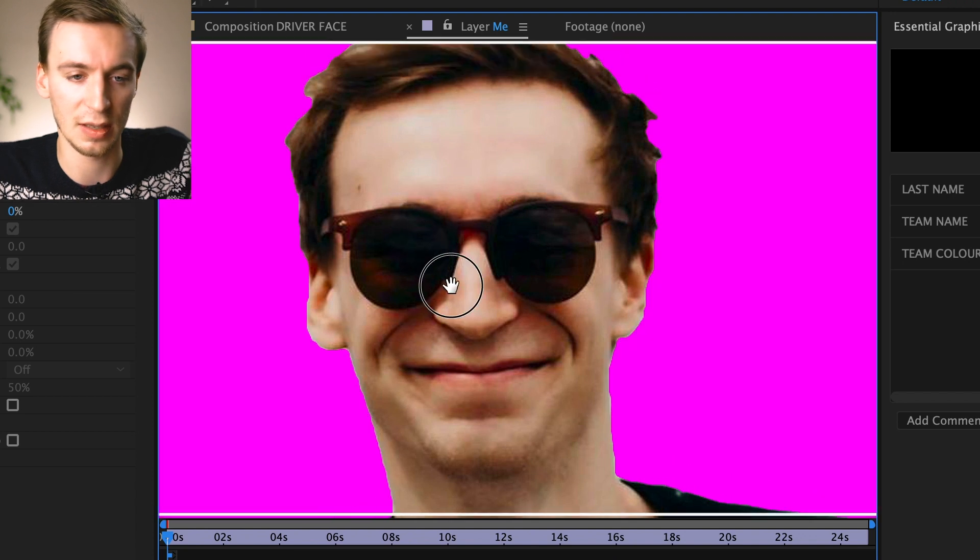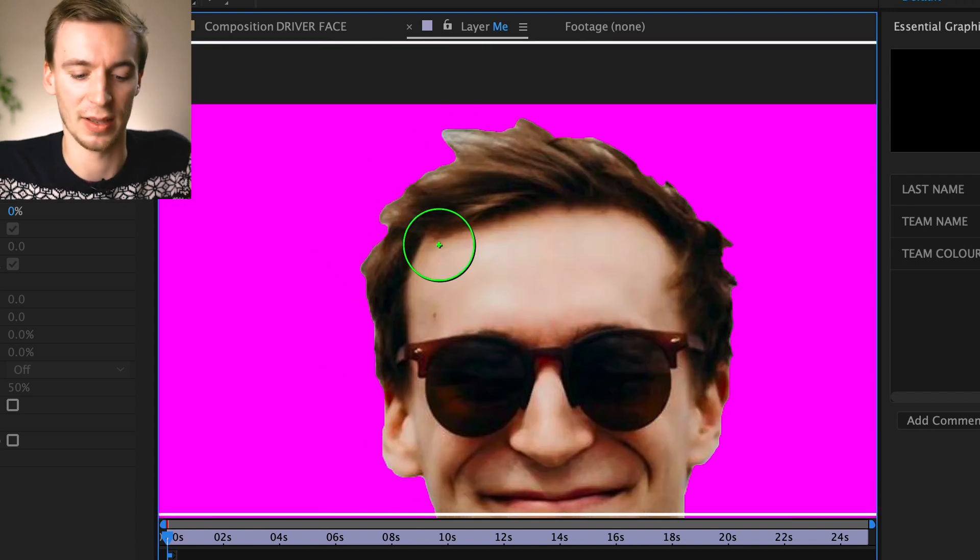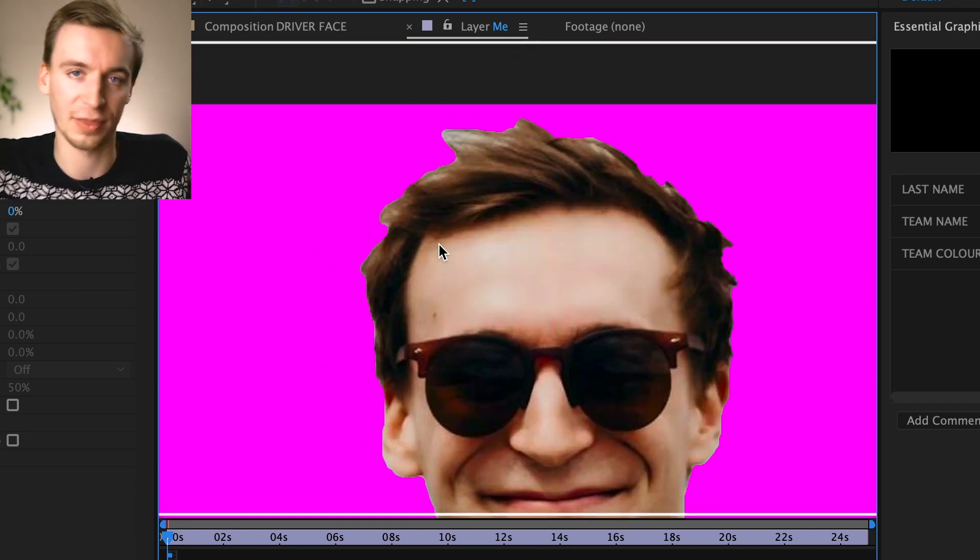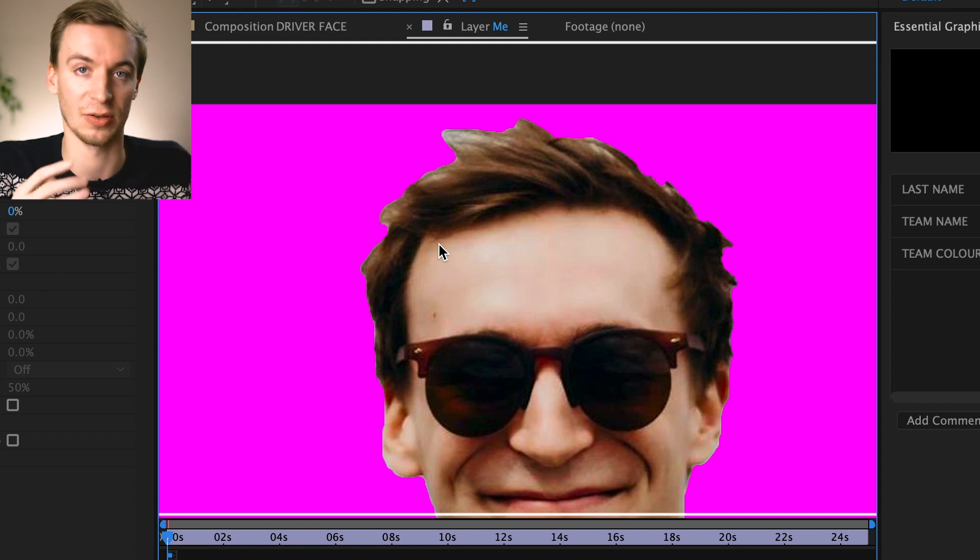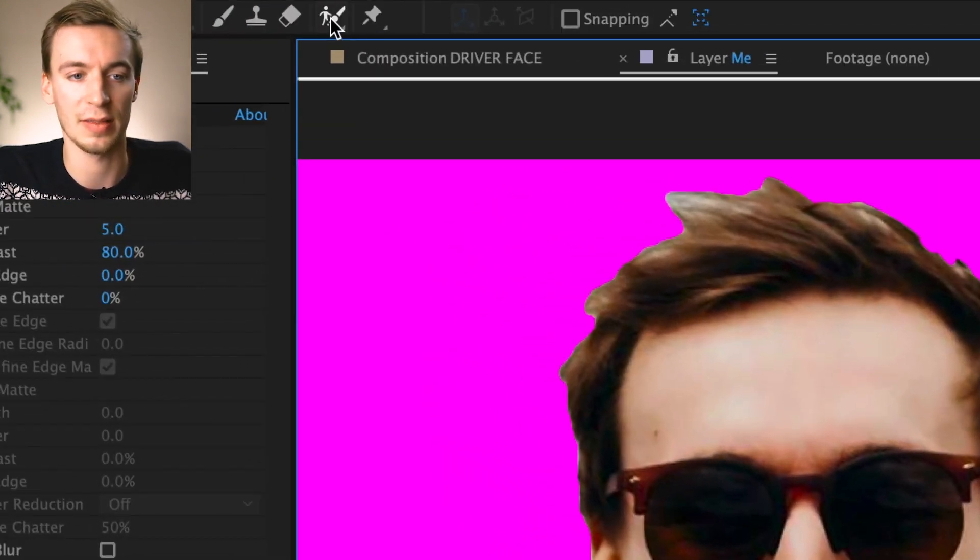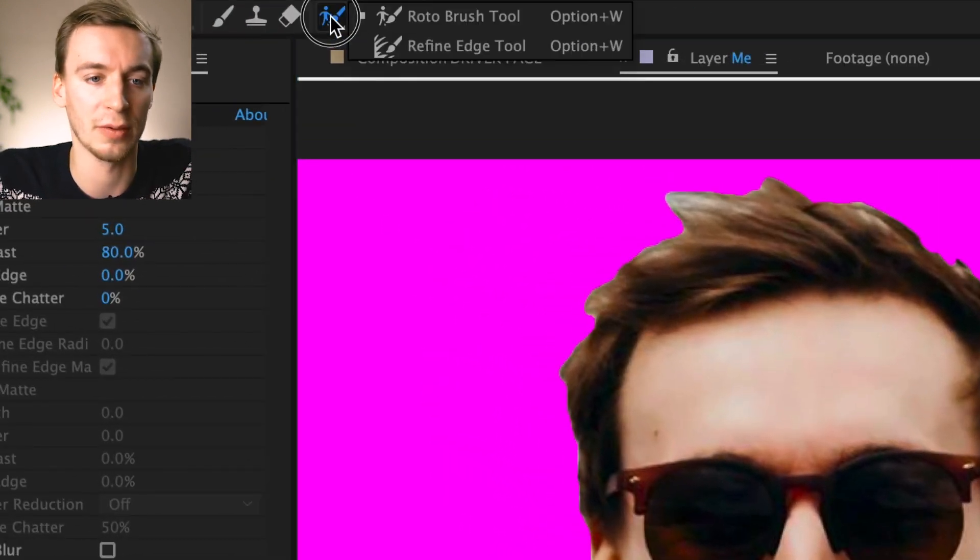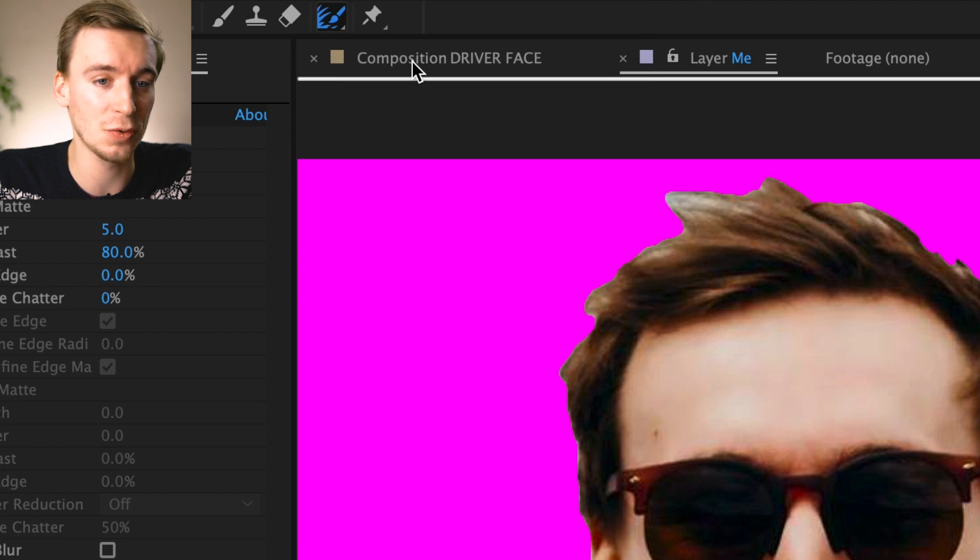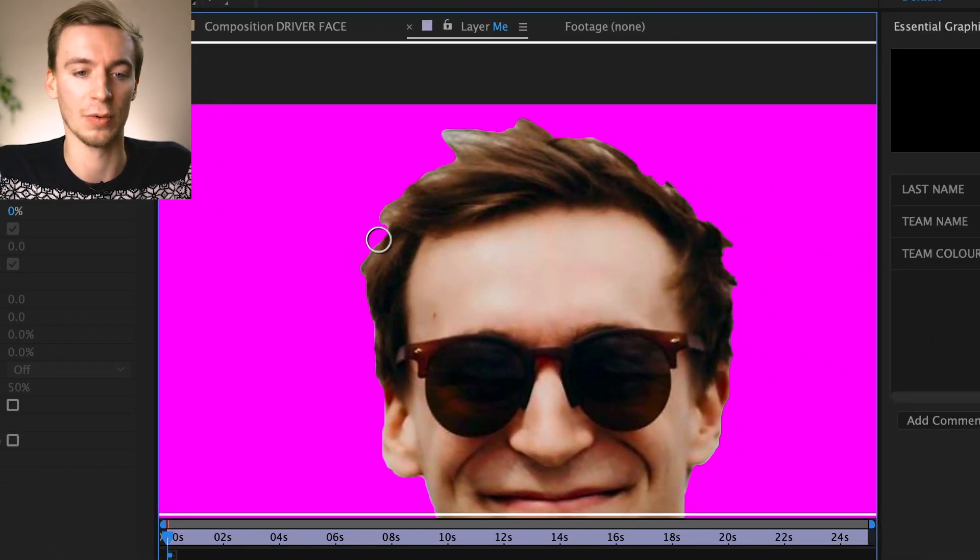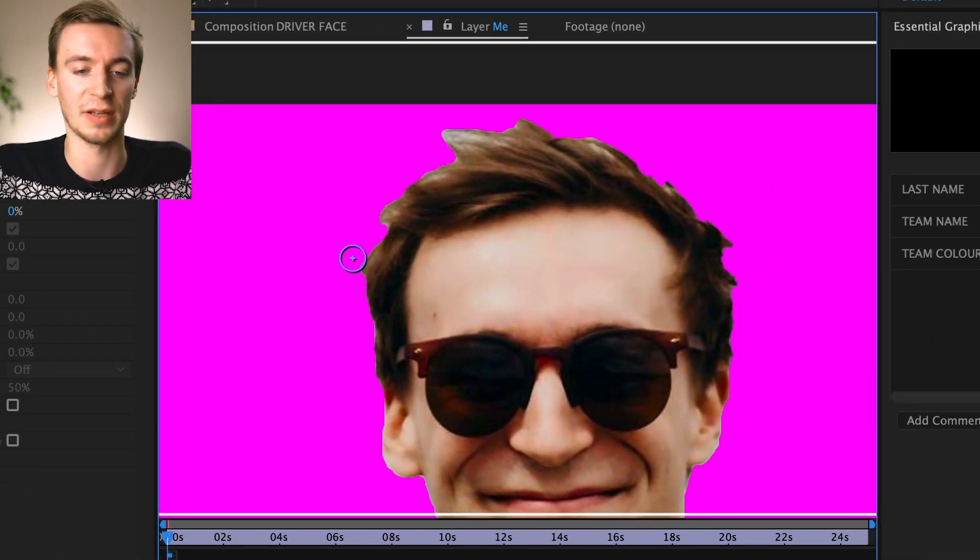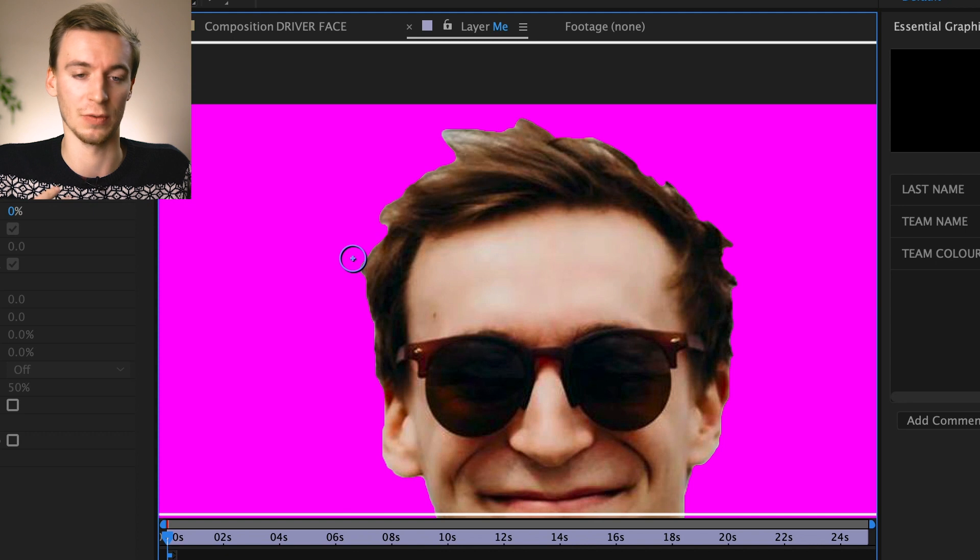Up here, for example, you can see where the hair is sort of like, it's thinning off into the background and it doesn't look that detailed. So what you do here is then go hold down the Roto Brush and go to Refine Edge Tool. And basically what this does, it will look for the difference in color with the alpha channels.